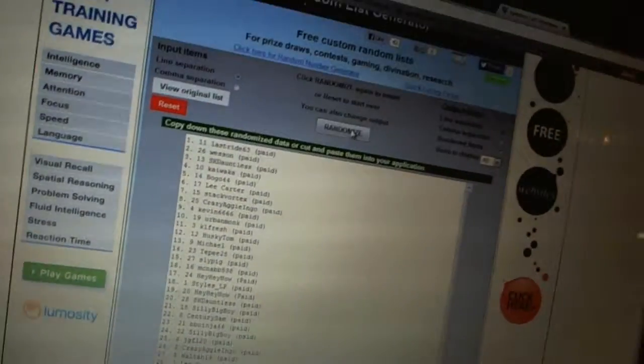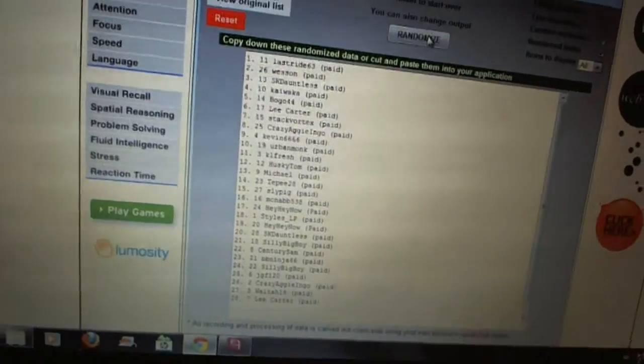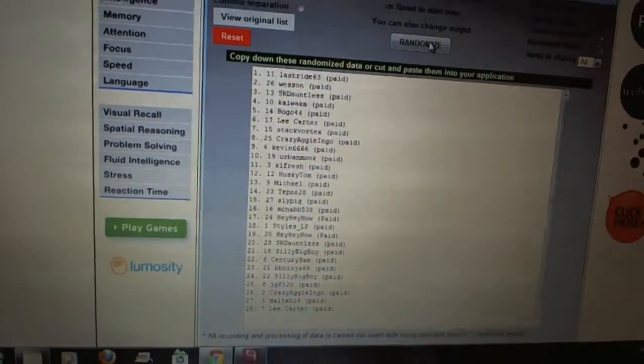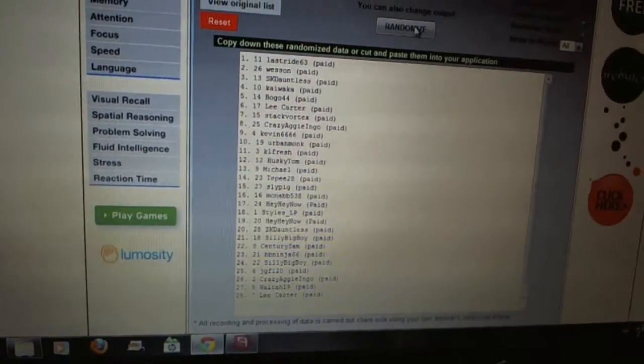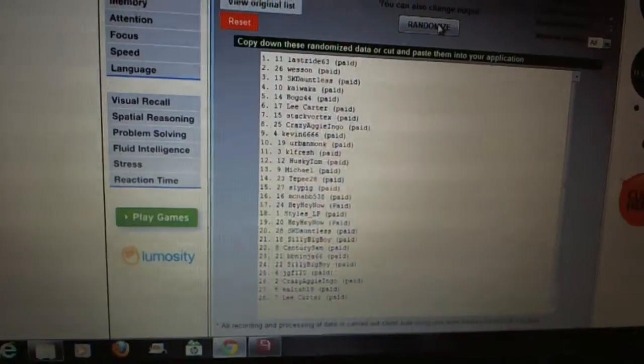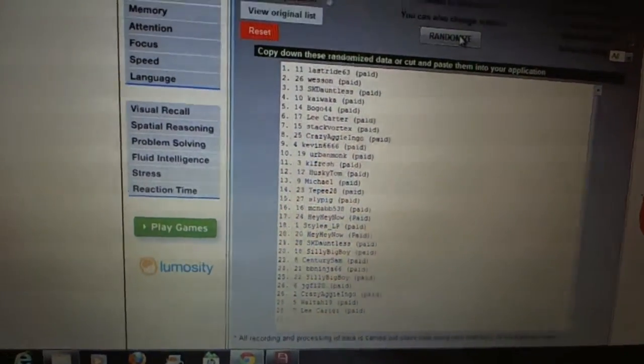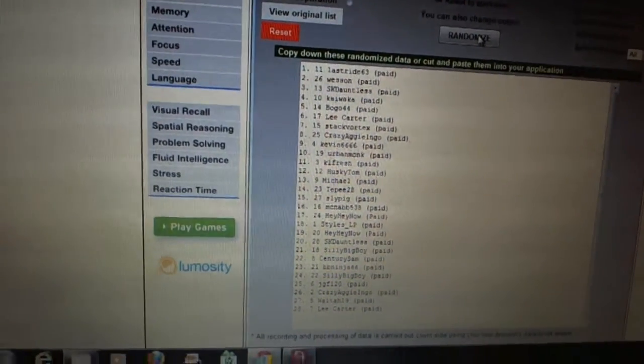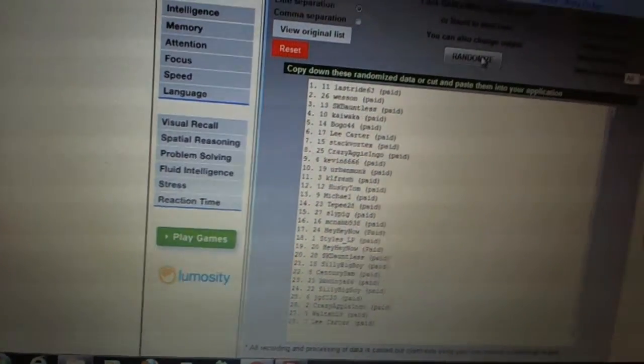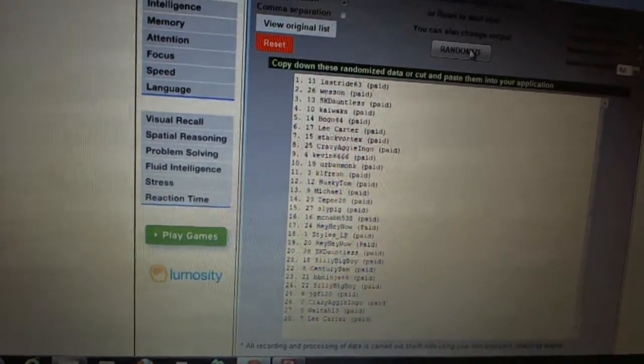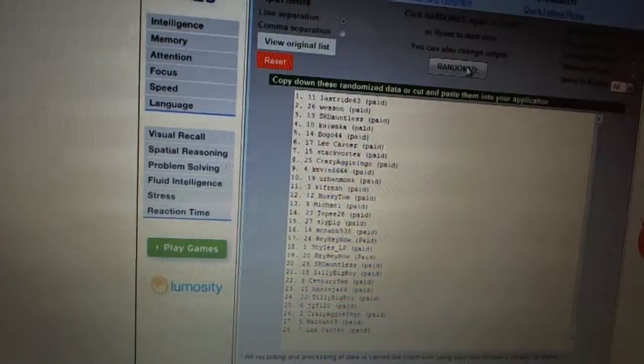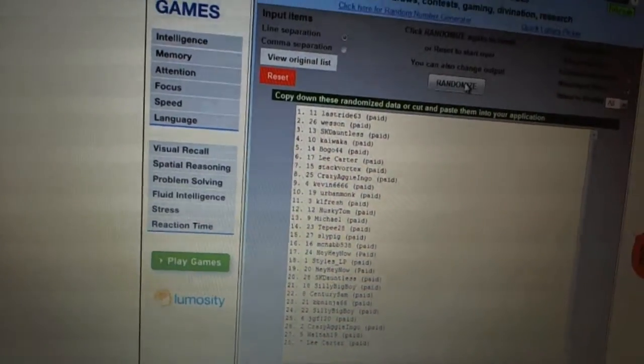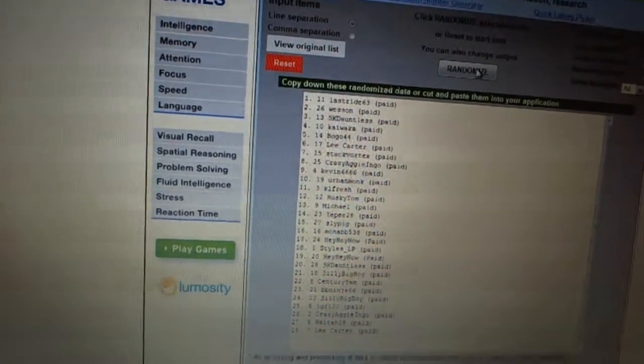First overall pick, Last Ride 63. Second pick, Weston. Third, SK Dauntless. Fourth, Kai Waka. Five, Bogo 44. Six, Lee Carter. Seven, Stack Vortex. Eight, Crazy Ag Yango.